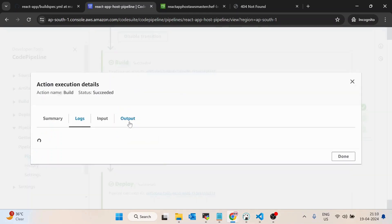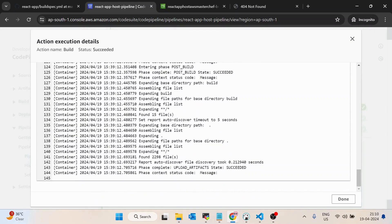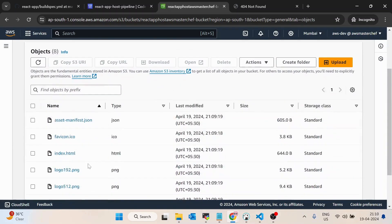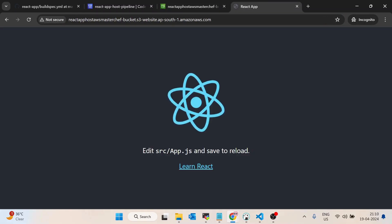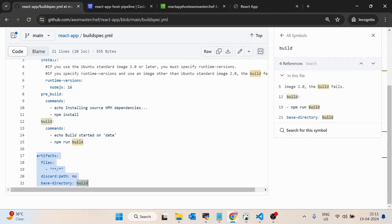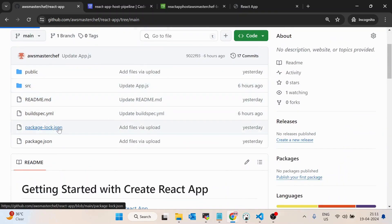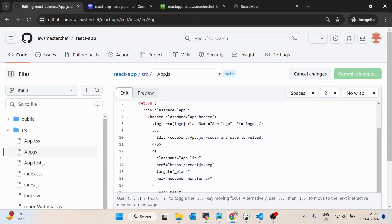Switching back to the pipeline: the source stage is done, the build stage is done — we can view details and see it ran npm run build successfully. The deploy stage has also succeeded. Now if we refresh the S3 URL we can see the build files are there, and the application is running. Let's now go into app.js and make some changes to test the trigger.